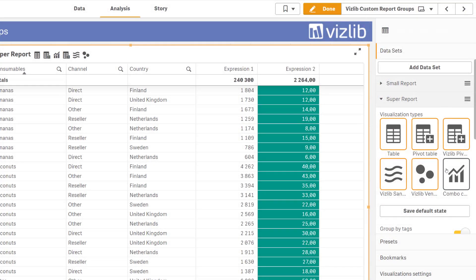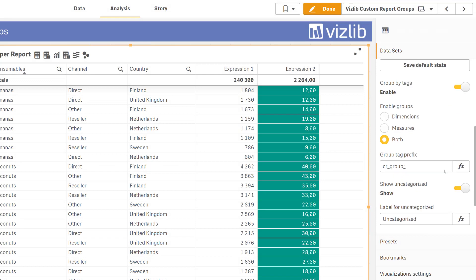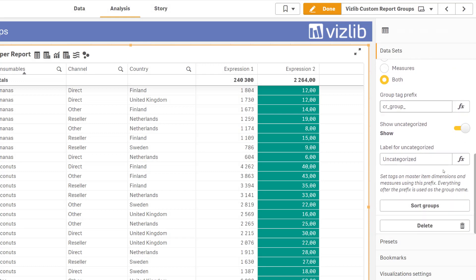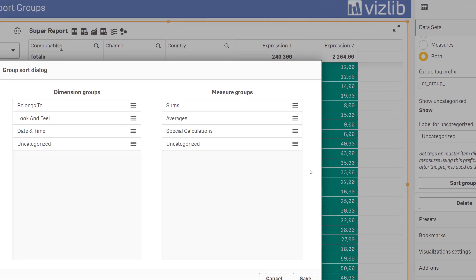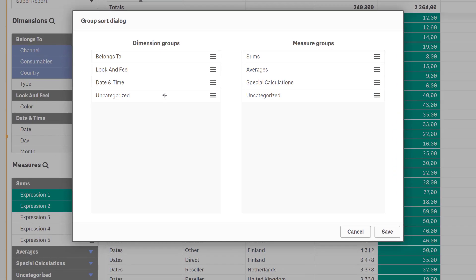The groups can be sorted. Click on sort groups button to open the sorting dialog where each group can be dragged and dropped to the preferred sort order.